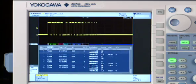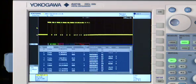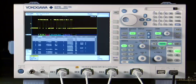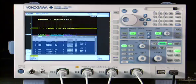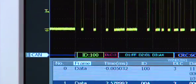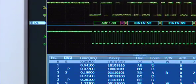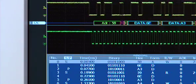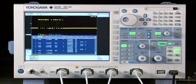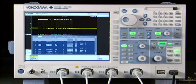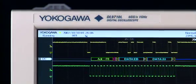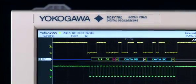If your circuit contains a serial bus, take advantage of the DL9000 Serial Bus Analysis capabilities, including popular buses such as CAN bus and I-squared C. Not only can the DL9000 decode and analyze these protocols in real-time, it can also search or trigger on specific packets.